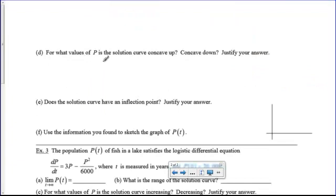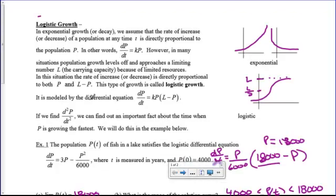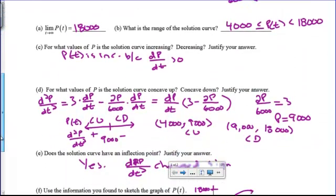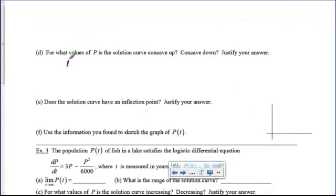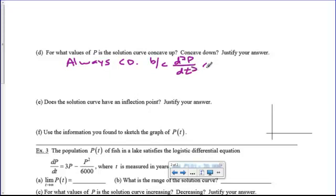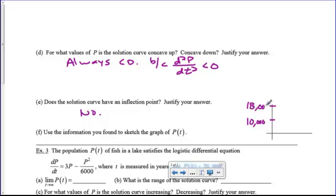What about concave up or concave down? If we plug those numbers back into the second derivative — anything bigger than 9,000 we know is going to be concave down. So we're going to say this is always concave down, because the second derivative is negative. Does this have an inflection point? No — the second derivative does not change signs. So what does this look like? When we start up here at 10,000 and we're heading towards 18,000, we're increasing and concave down, so it's going to look like that.